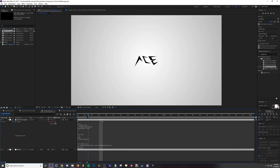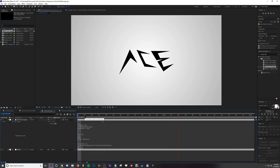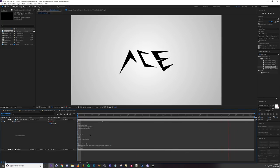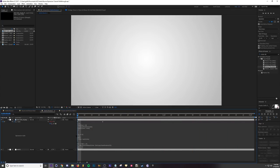And then click off and your expression is now applied. So that looks okay. If you want to adjust how the bounce happens, what you do is let me stop this. What you do is you go down to these values right here.